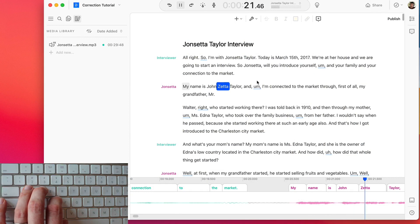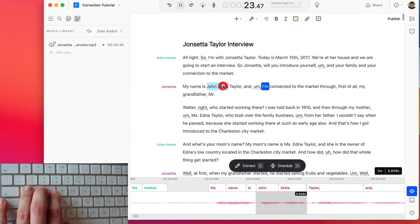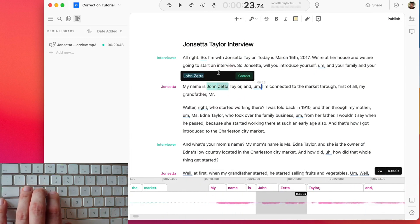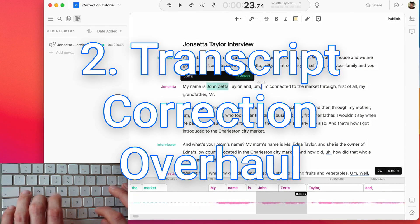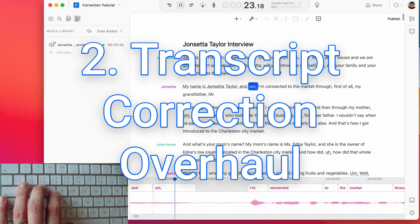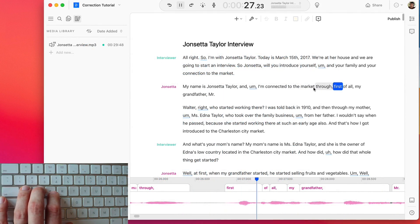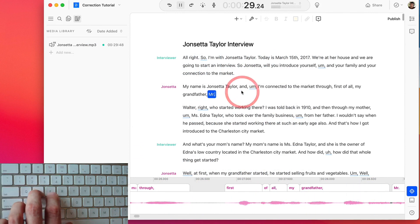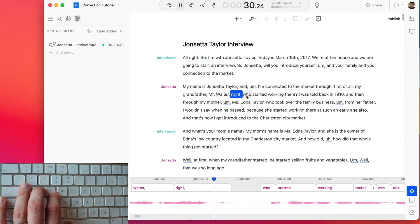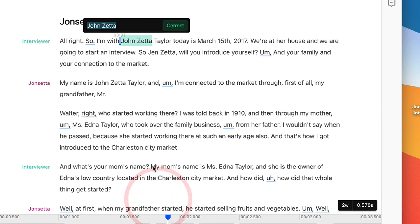This ties into our second big new feature. We've made a complete overhaul to the way the transcript correction works. It's now simpler. There's no longer a separate correction mode. But more importantly, we've made it faster than ever to correct a transcript. We have a whole separate video on this, but in short, you highlight the word you want to correct, click the correct button, and you correct it.